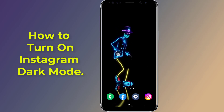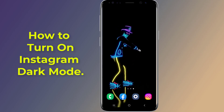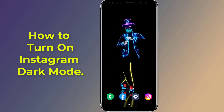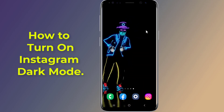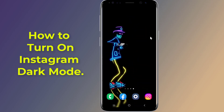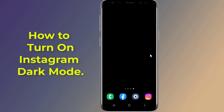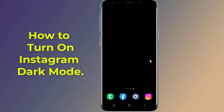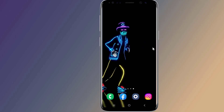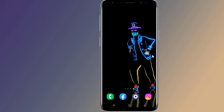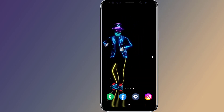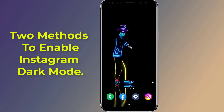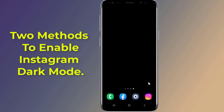Do you want to turn on Instagram dark mode and enable the Instagram black theme on your phone? After the new update, Instagram dark theme mode changes the colors of the Instagram app to a darker look. There are many benefits of running dark theme or night mode on the Instagram app — it can help save battery and it's easier on the eyes at night. In this video, I will show you two methods to turn on and enable dark mode on the Instagram app.